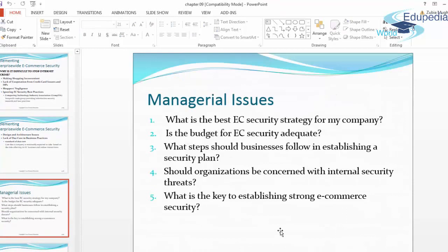As we end this chapter, managerial issues: as a manager of an electronic commerce business, what kind of security and fraud issues are you facing? Number one: what is the best electronic commerce security strategy for my company? For example, where is the company located? What kind of laws and policies will affect the company's success? These and many other questions need to be answered to determine the best e-commerce security strategy.